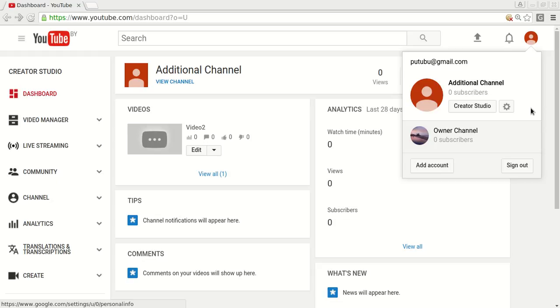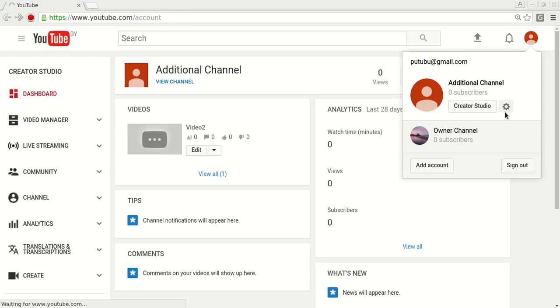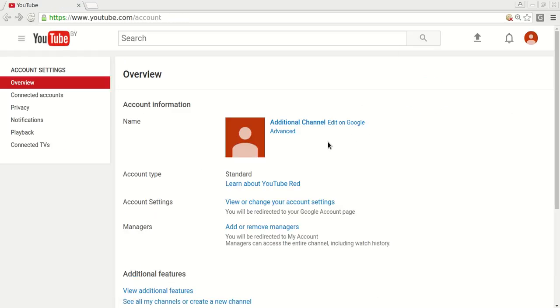Let's say we want to delete this additional channel. So next you need to click on this little button YouTube settings. Click on it.